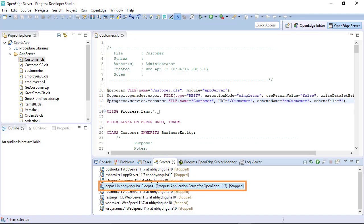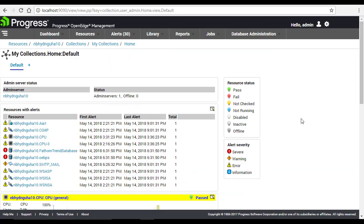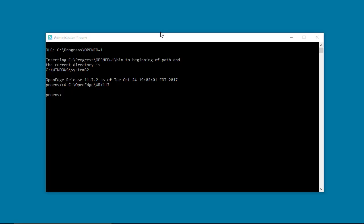While a default instance is included with Developer Studio, you will want to connect to an instance that you create. Typically, your systems administrator will create the instance using OpenEdge management or a command line utility. For this video, we will use the command line utility PaaSman to create a new instance.